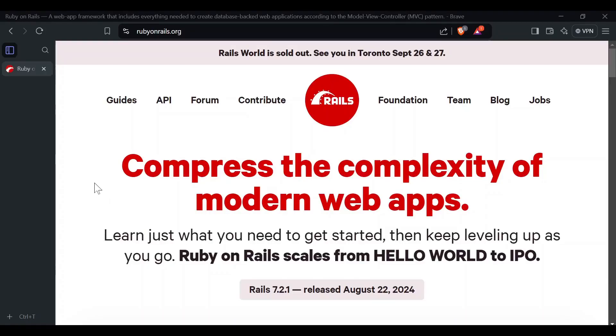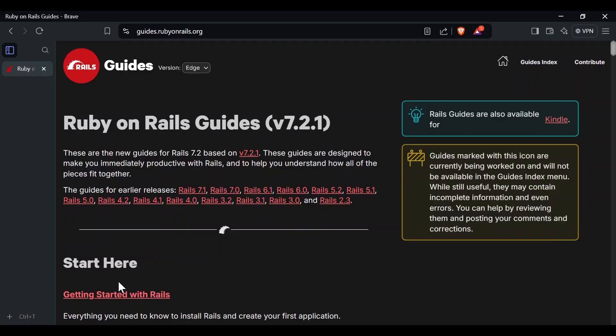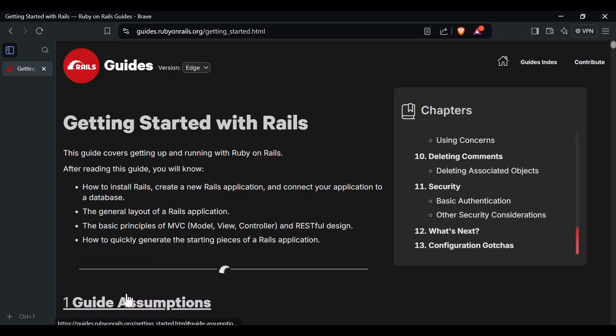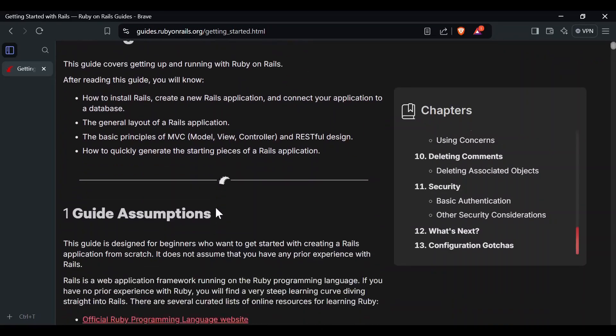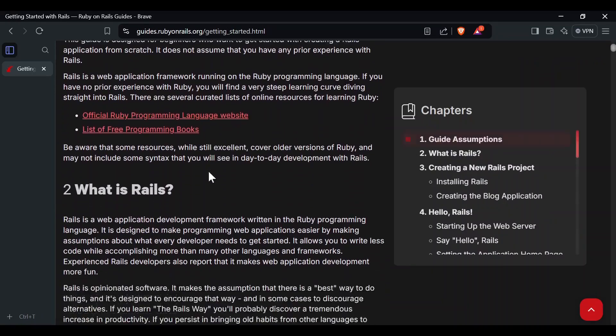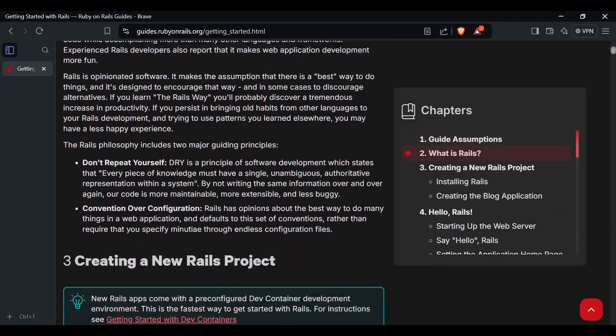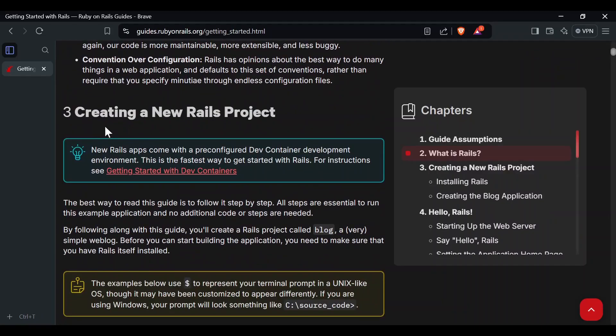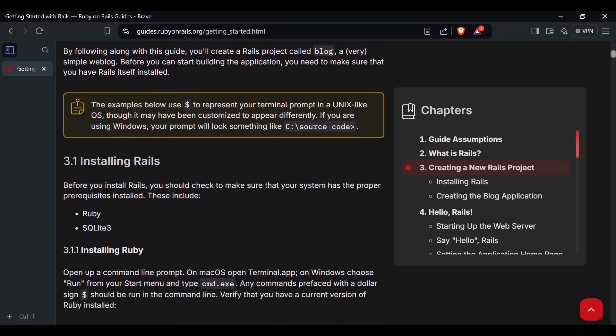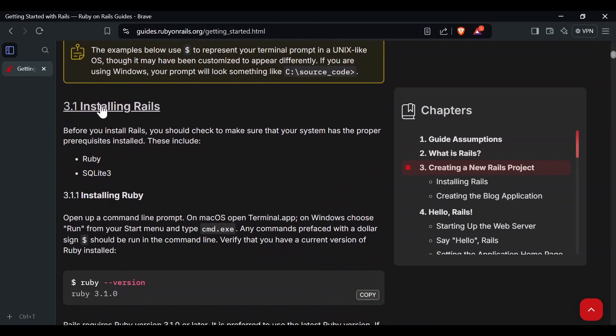Here we are on the Ruby on Rails site. Let's go to Guides and then Getting Started with Rails. Let's scroll down to section 3, where it covers installing Rails. First off, we're going to need Ruby and SQLite 3.